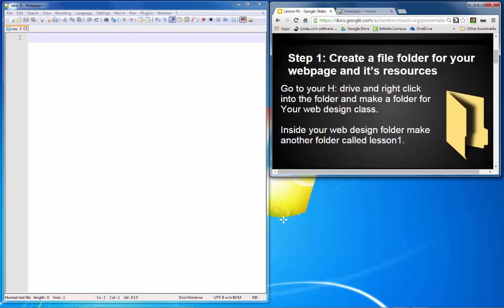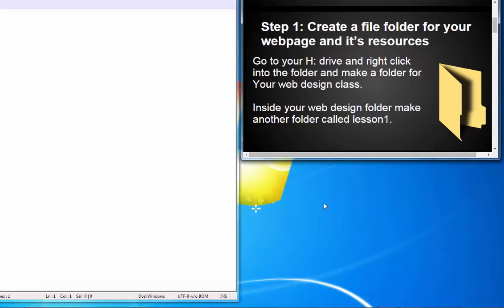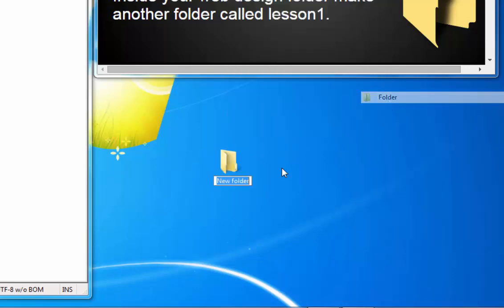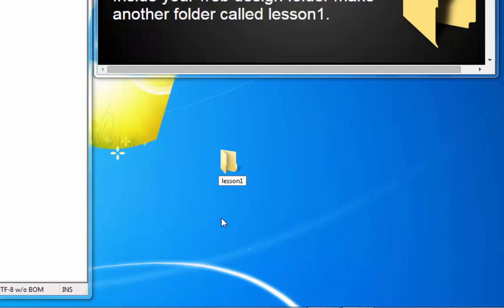The first step we're going to do is create a file folder for your web page and its resources. This is a pattern you should follow for the remainder of the projects in this course. On the H drive in the lab, or on your desktop at home, select New and then click Folder. Call the folder the name of the project — in this case, Lesson 1.